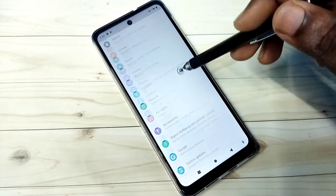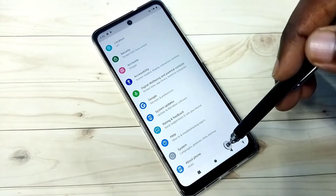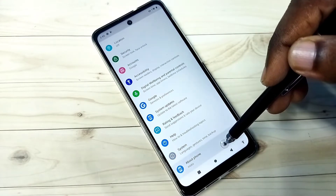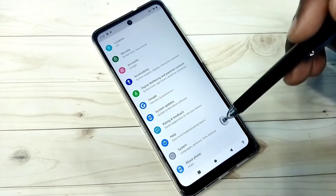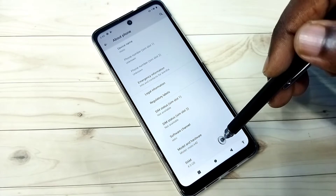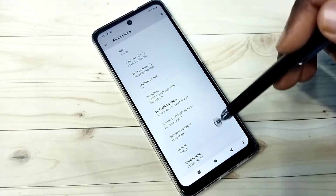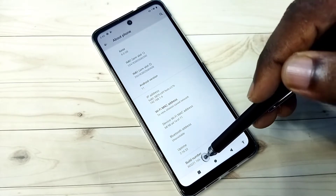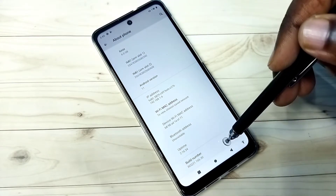Then go down and select About Phone. Then again go down, and here you can see Build Number.